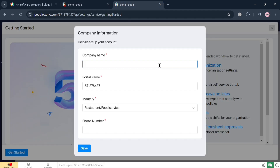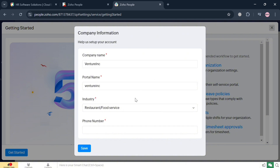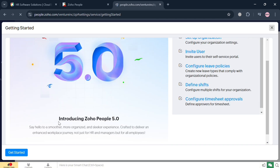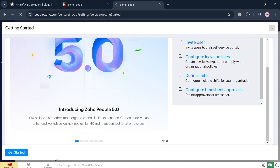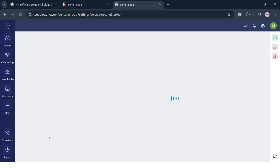You will be directed to this page, and on this pop-up window, just simply enter or fill out the required information, including the company name, your portal name, select the industry you're in, and also your phone number. Then click the Save button to proceed, and after that, click the Get Started button.